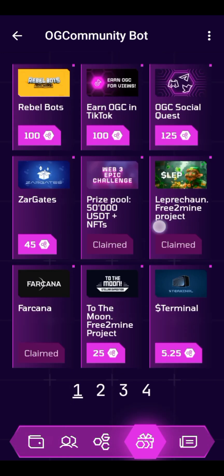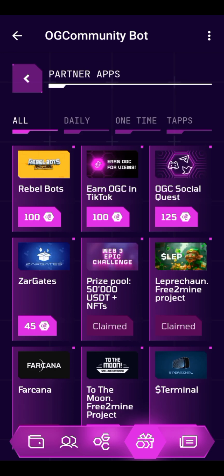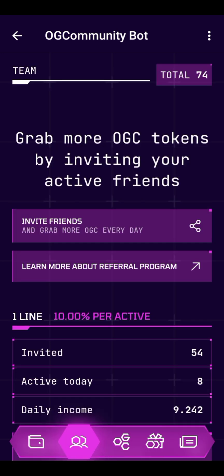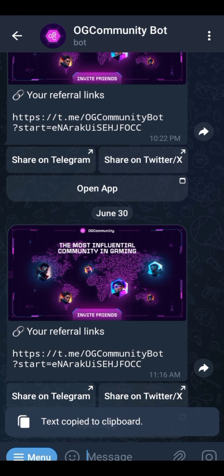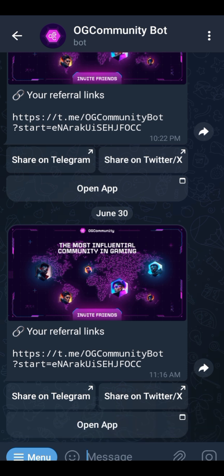These are some of the social tasks you can perform — I've done some of them. You can also invite your friends and family. Just click on 'Invite Friends,' copy your invitation code, and share it. For those of you that haven't joined this airdrop, I'm going to leave the link in the description.